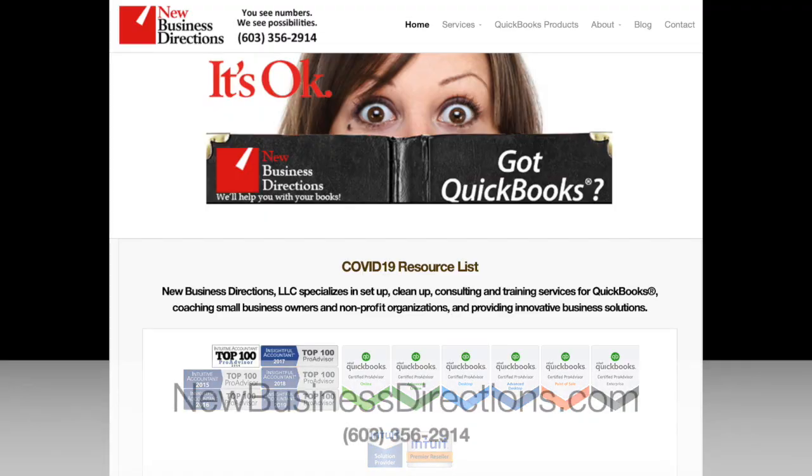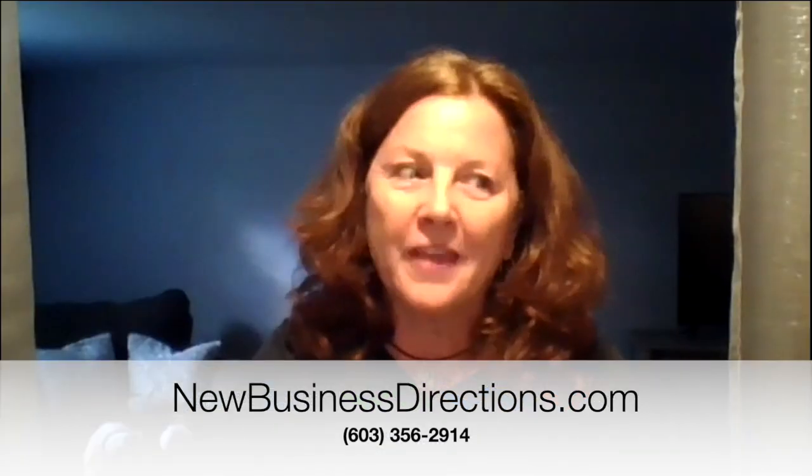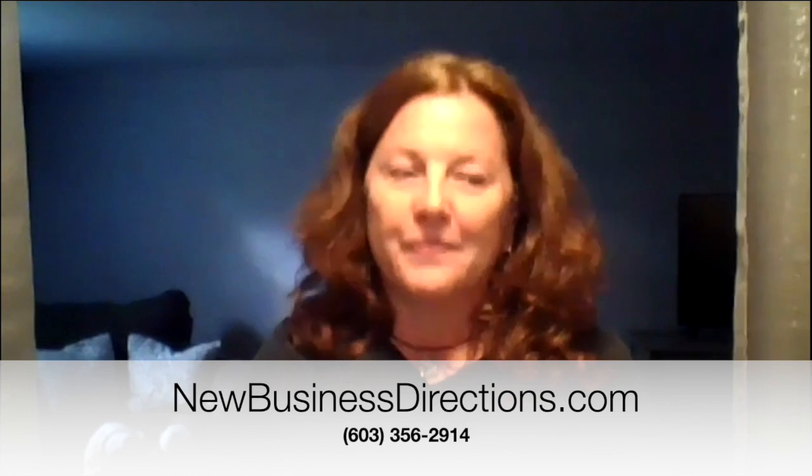If you have questions about QuickBooks or need assistance, please start with our website at newbusinessdirections.com. Don't forget to sign up for our YouTube channel. Visit our blog where we have articles like this. And if you need help organizing your chaos or streamlining the process, please give us a call. It's okay. We can help. Stay safe.